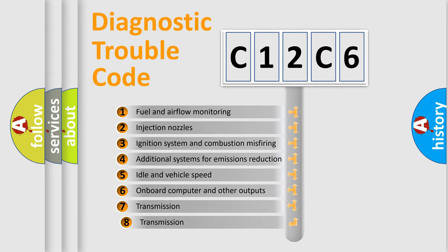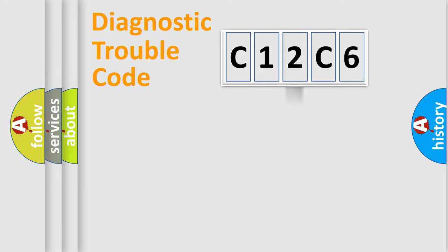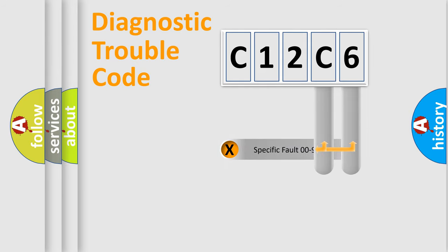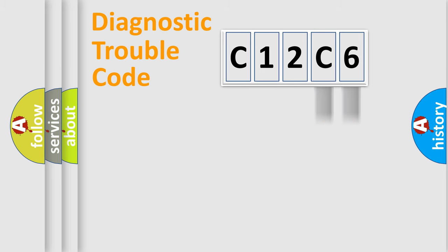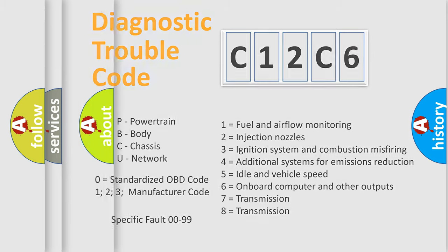The third character specifies a subset of errors. The distribution shown is valid only for the standardized DTC code. Only the last two characters define the specific fault of the group. Let's not forget that such a division is valid only if the second character code is expressed by the number zero.